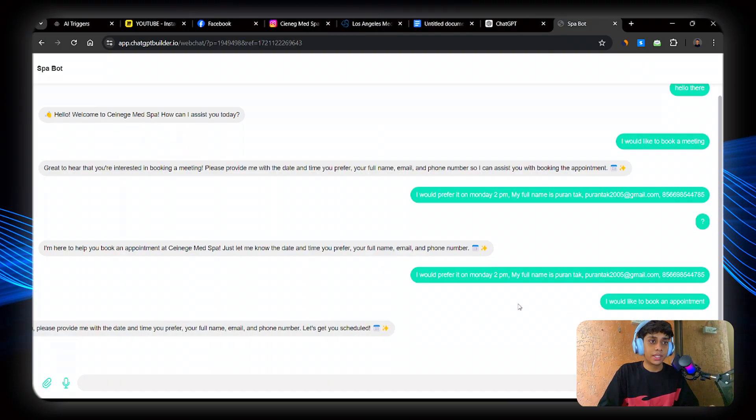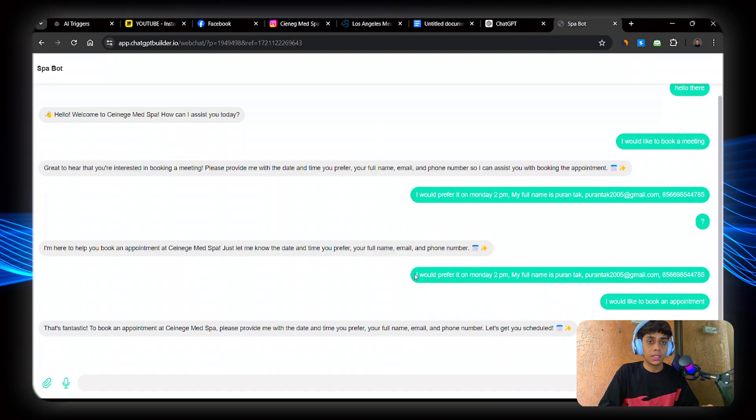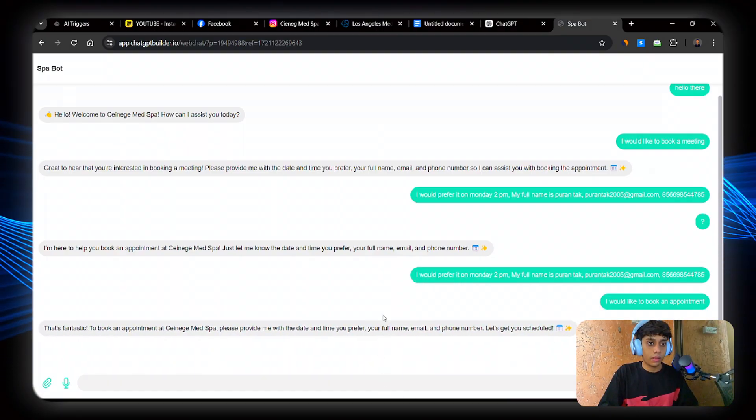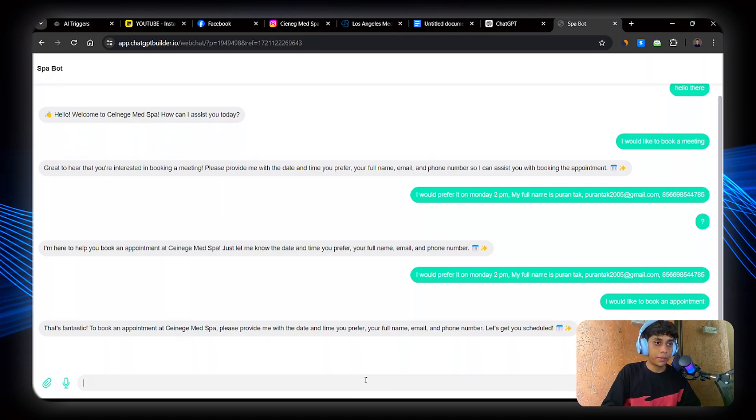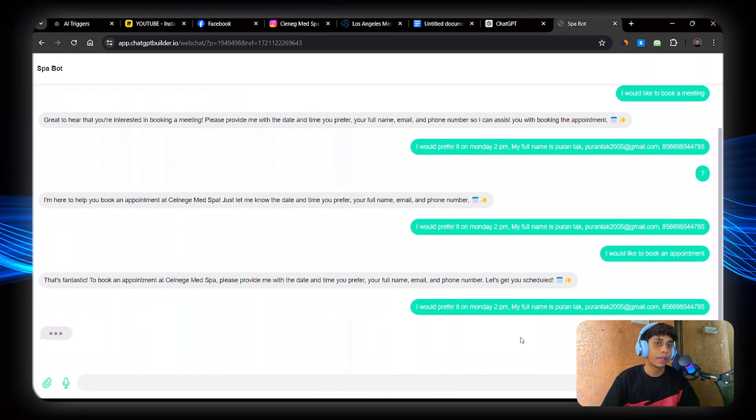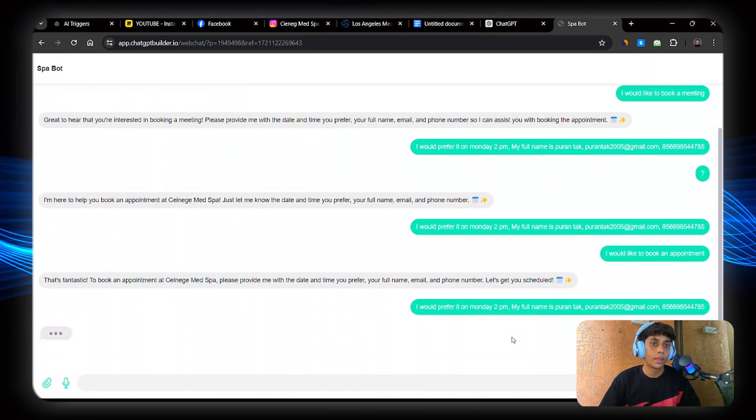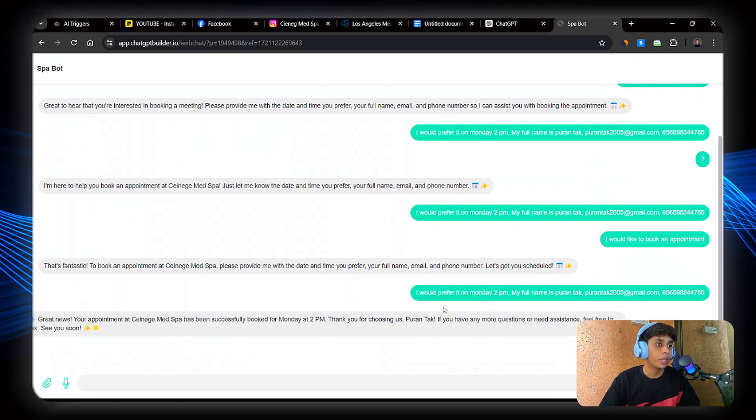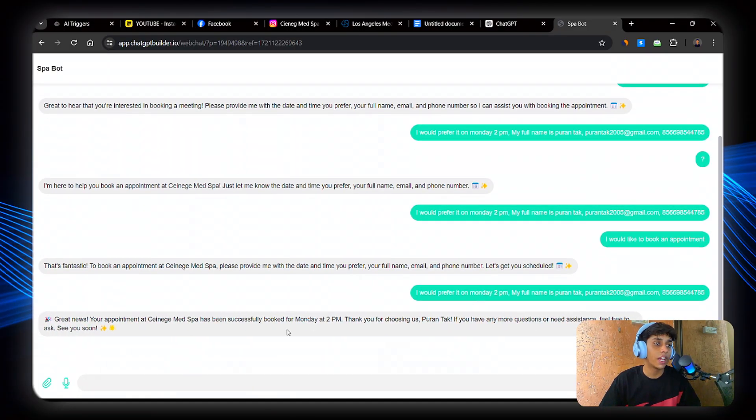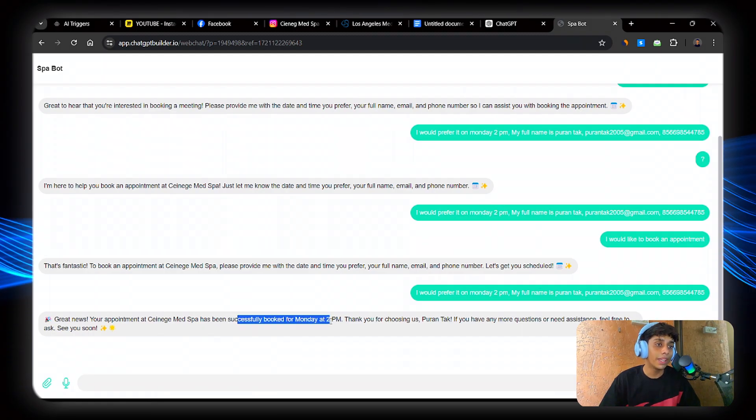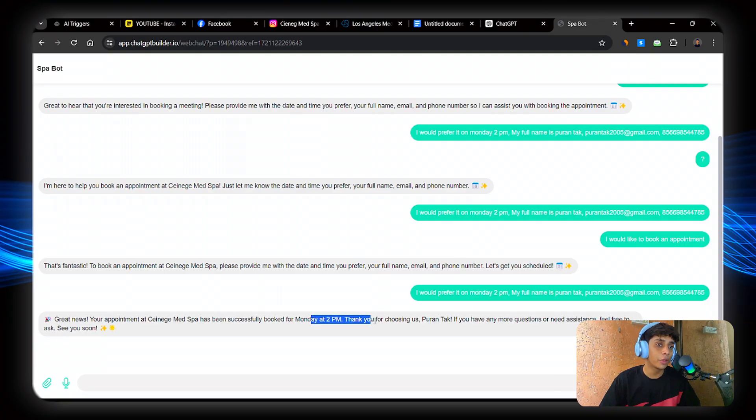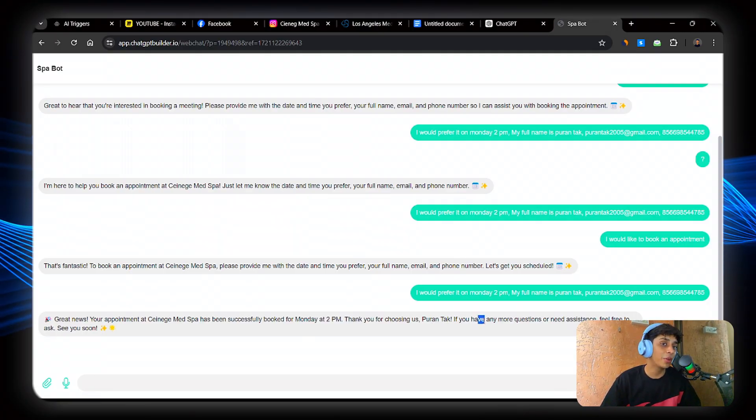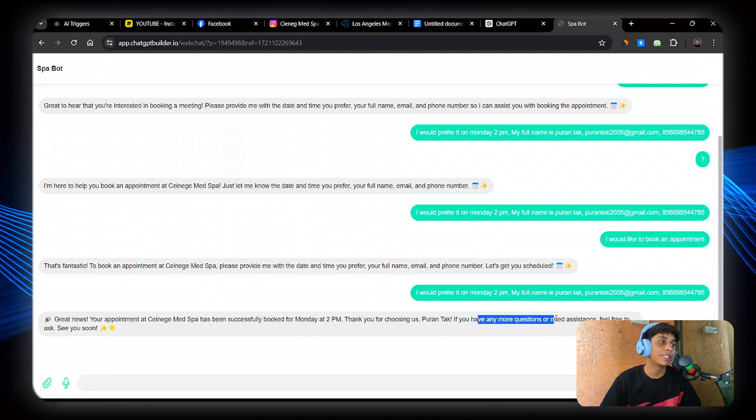So let's see how this works. I would like to book an appointment. Click. Perfect. I think this should be set enough. Just going to try it over here and let's see if this works or not. Then. Yes. Great news. The appointment has been successfully booked for Monday at 2pm. Thank you for choosing us, Gooden Dark. If you have any more questions, you need assistance.